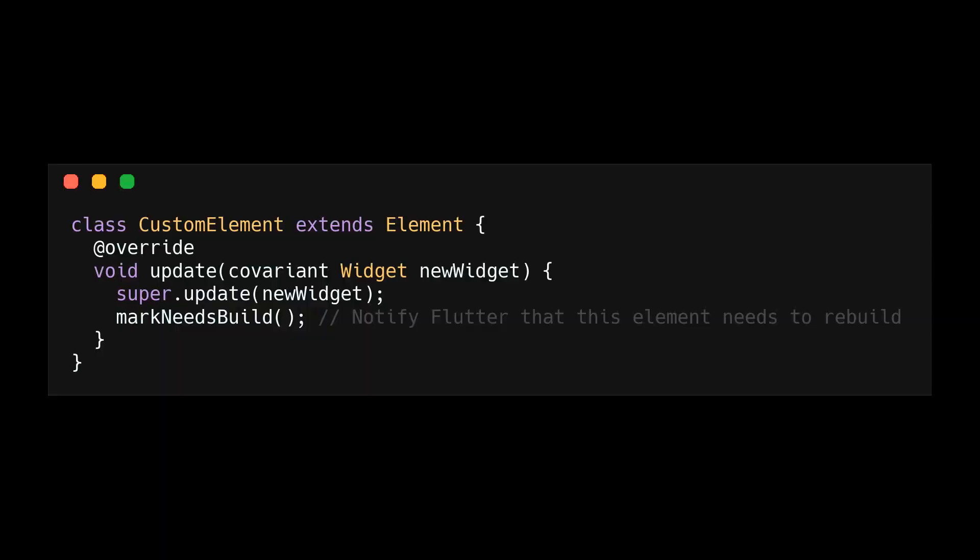When writing a Flutter application to make widgets re-render, you would either use set state or a state management package. Both of these options are doing the same thing under the hood. They call a mark needs build function within the element.